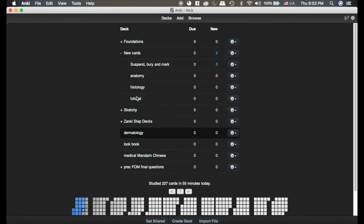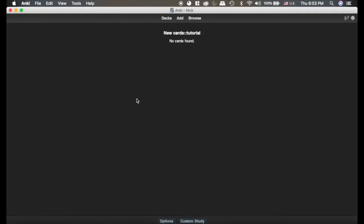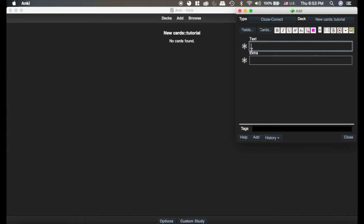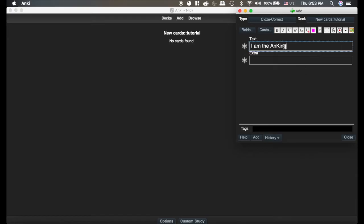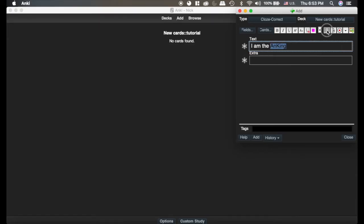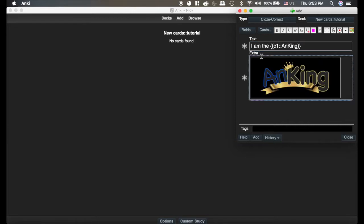And now we're going to create a card inside the New Cards deck and add a tag so that you can better understand what tags do. So click Tutorial, Add, and you may have Basic on here. You can see I have a lot more cards than what you probably are starting with. I'm going to highlight this and click this button. We'll talk about that in a different video, but this is just called a cloze deletion. I'll add a picture here.